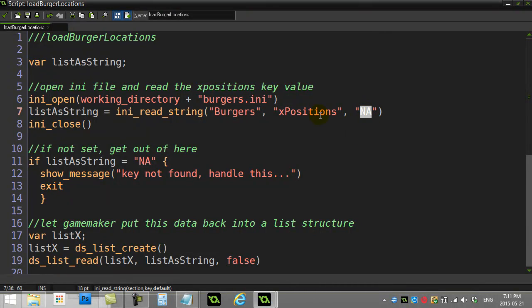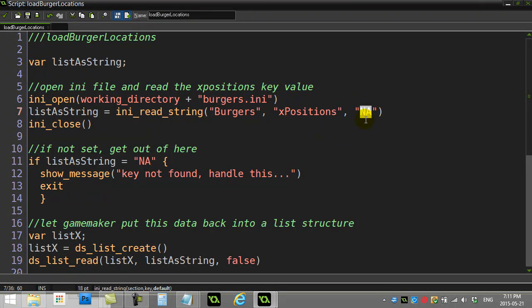We'll explain this in a bit. So let's say it's the first time and there's nothing in this INI file, or maybe that INI file isn't even there. What's going to happen when I try to grab burger section x positions? If it's not there, it'll send back the default NA, and then I close the file.